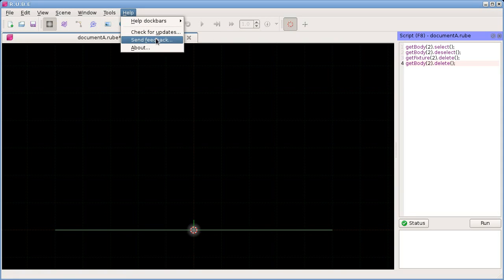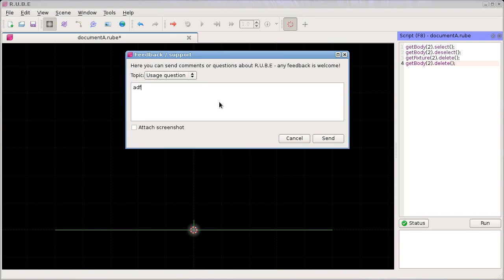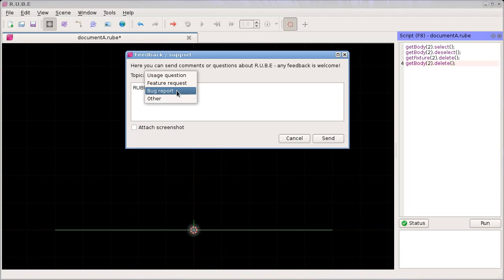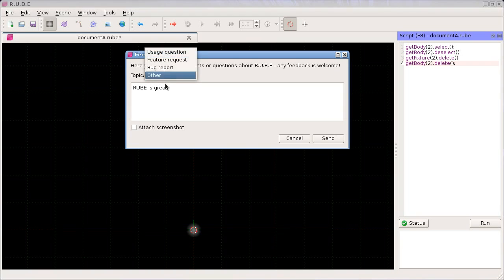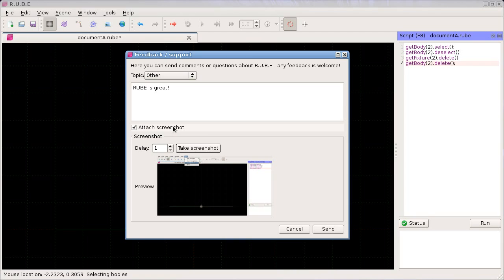Lastly, we have 'Send Feedback'. Here you can type in a message - you don't need to go to forums or send an email. This is a quick way to send feedback, ask a question, or report bugs. You can also attach a screenshot here, which will just take a screenshot of the current window - that can be handy to attach extra information. Unfortunately this doesn't work on Mac OS versions after Lion, so it works up until Snow Leopard, but from Lion onwards the screenshot feature doesn't work.